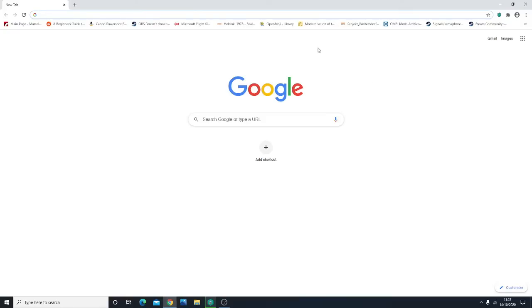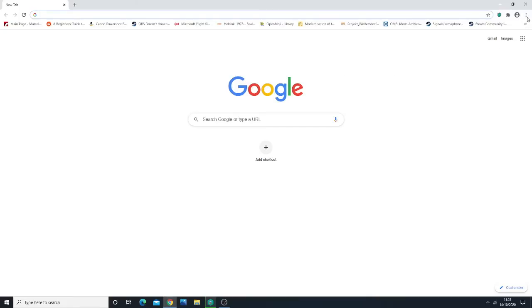After doing some research, I found that this issue is caused by some sort of conflicting code within Google Chrome itself when a certain setting is enabled. What you need to do is go to settings.